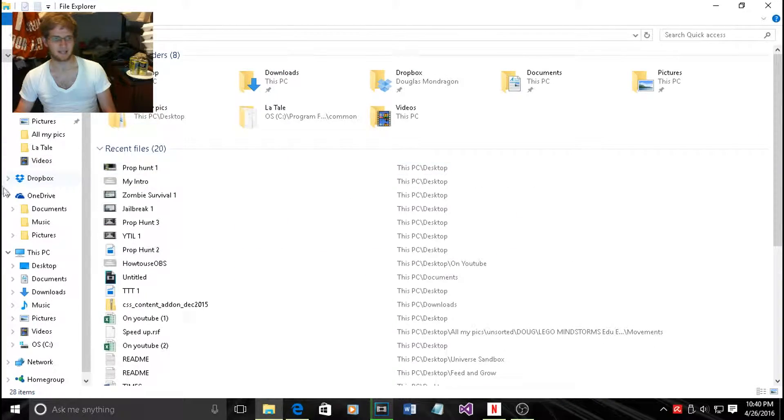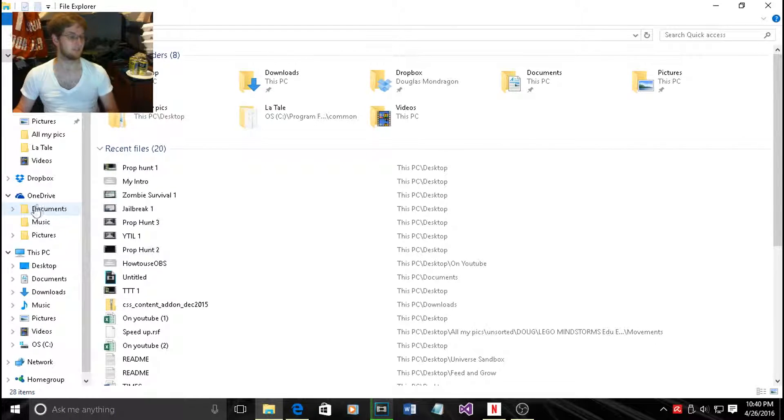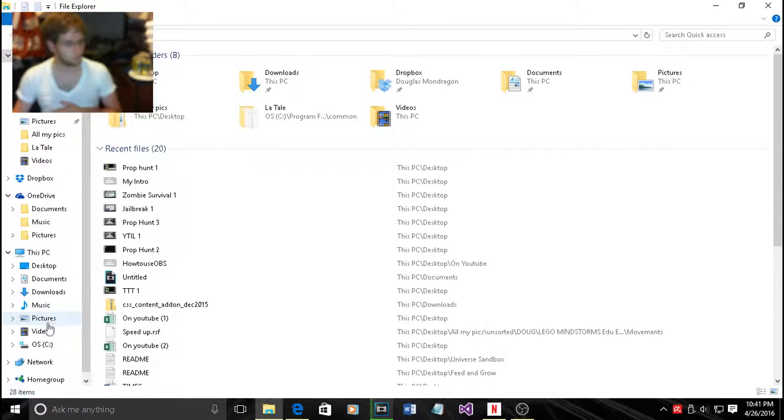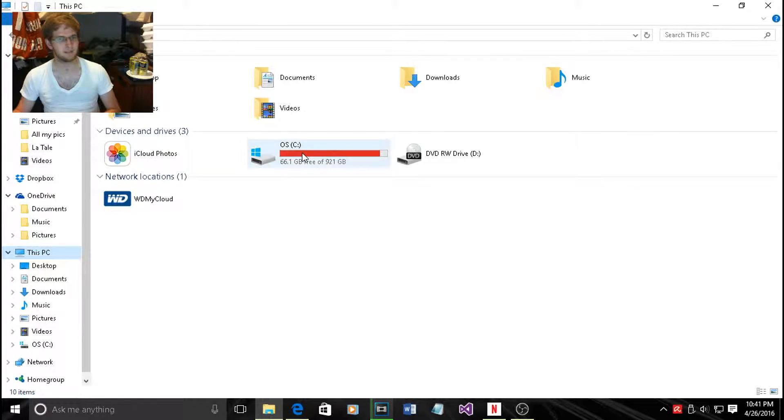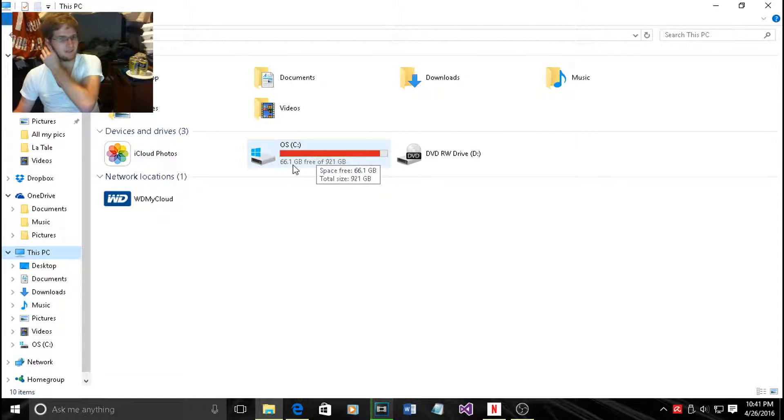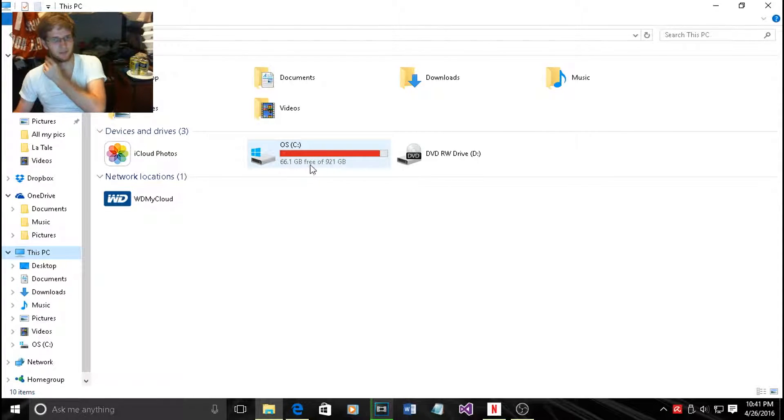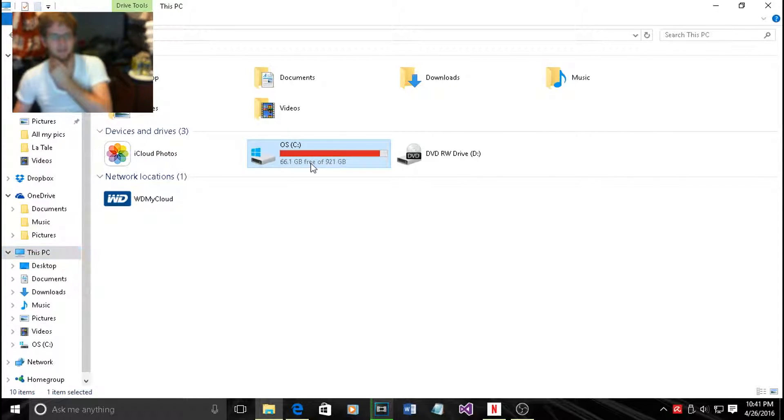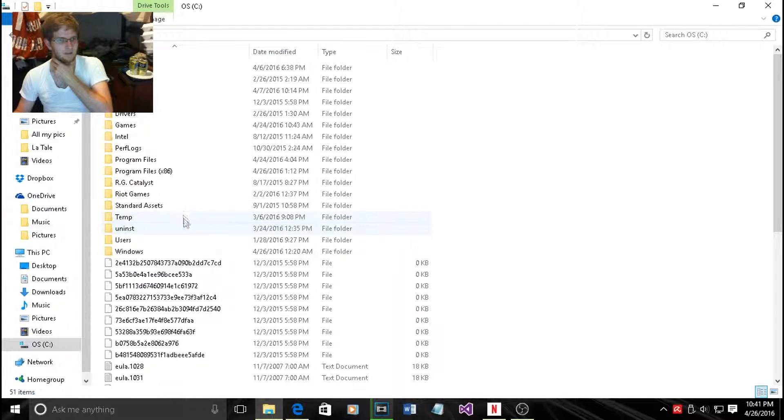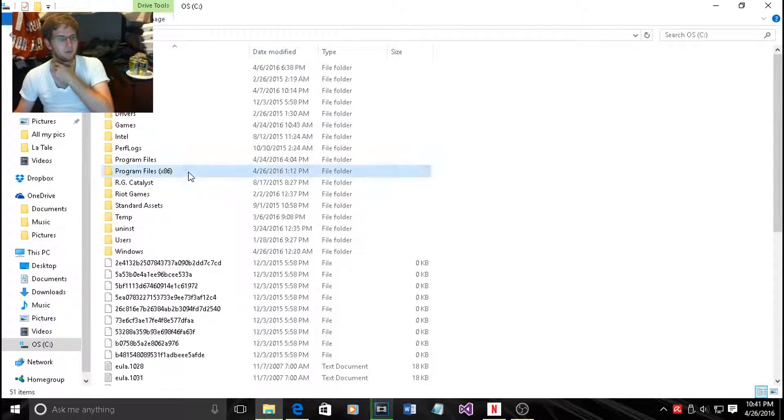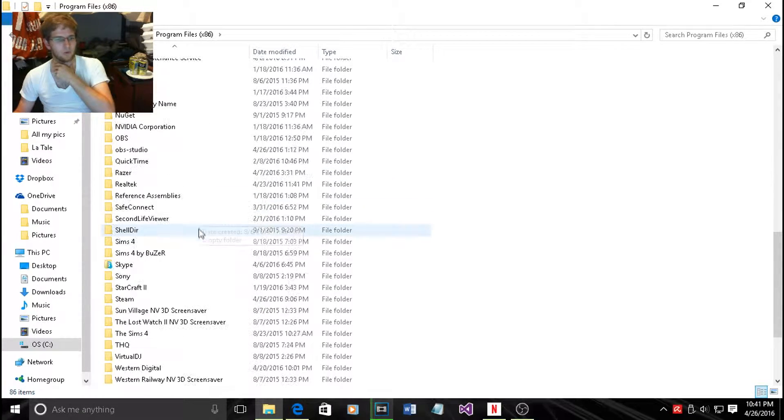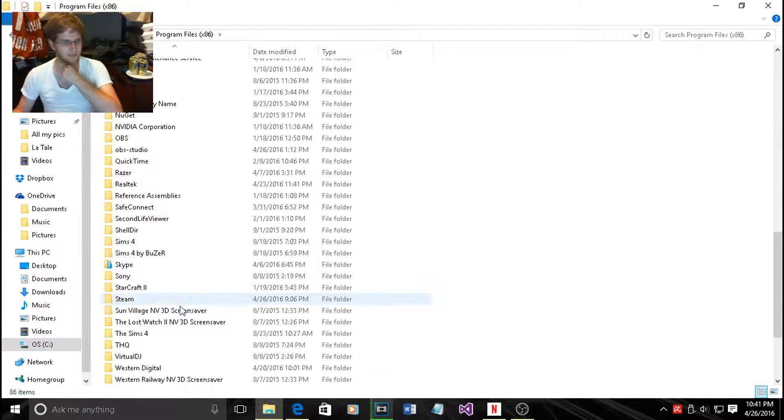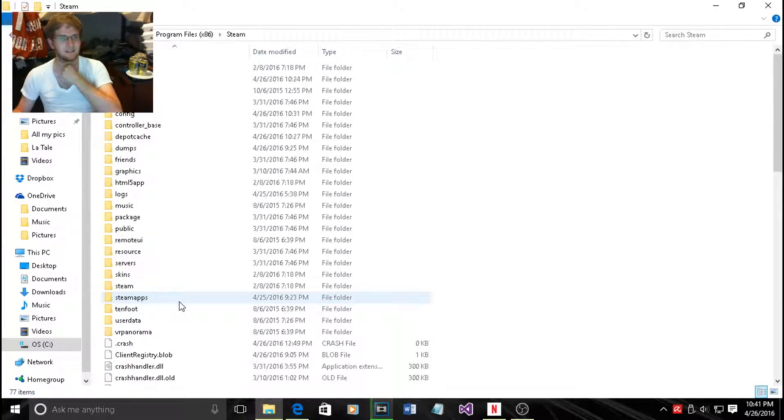Go to This PC, go to your disk which mine is very full, I need to clear that out later, and Program Files. Scroll all the way down to Steam.